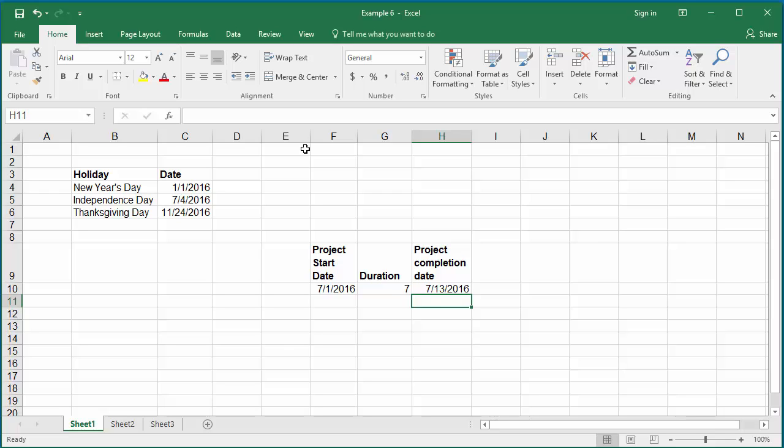You can see the July 4th holiday is excluded and one day is added for the end date.